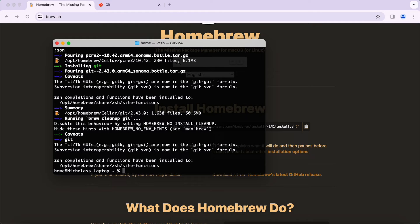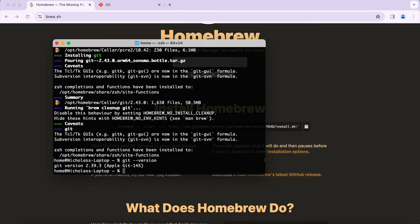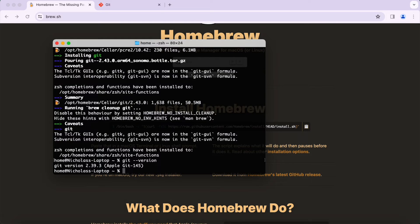That's it. To make sure that we have Git installed we can just type in git --version. You can see git version 2.39.3 is installed successfully, so now you're able to use Git on your machine.